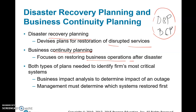DRP and BCP also identify what the most critical systems in a company are, and what kind of business impacts result if those critical systems fail or are disrupted. Management must determine which systems get restored first and which go last — a ranking. Disaster recovery planning and business continuity planning are a must for all firms.